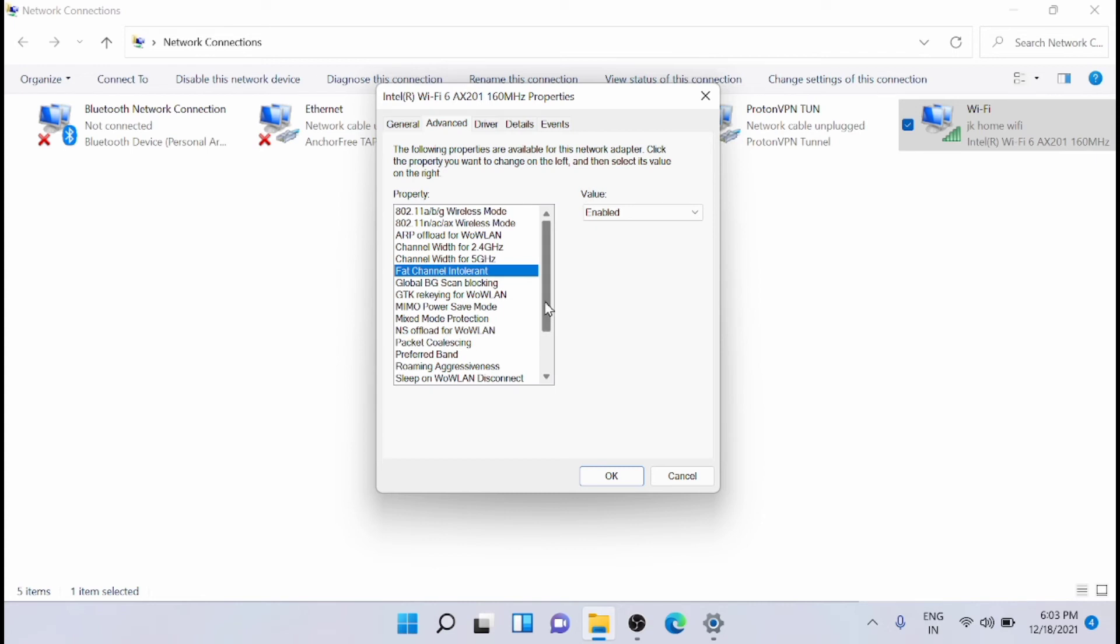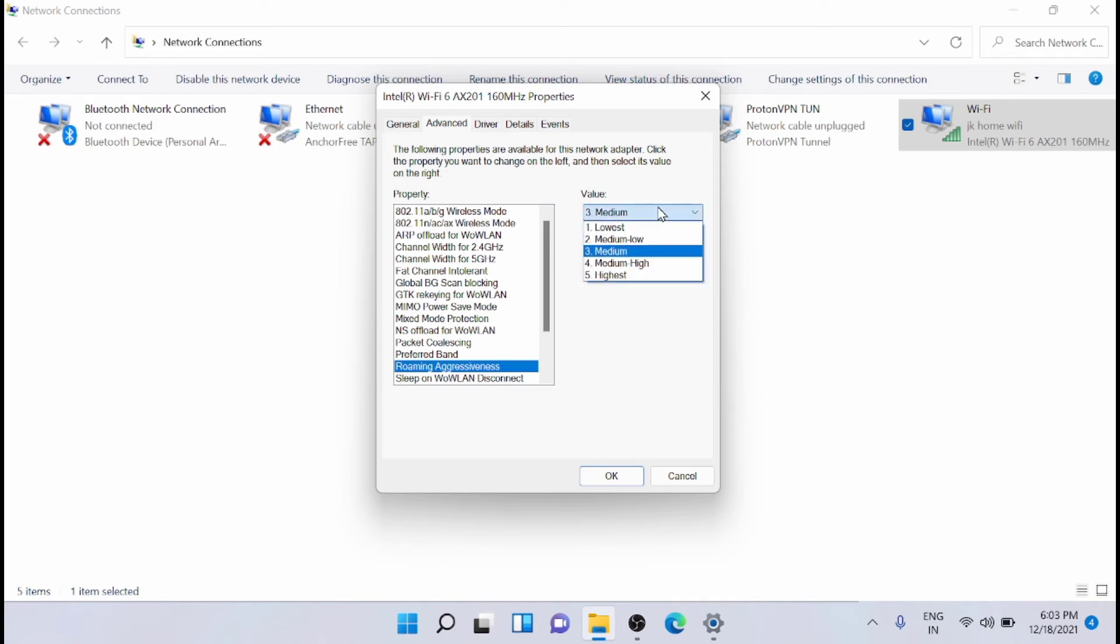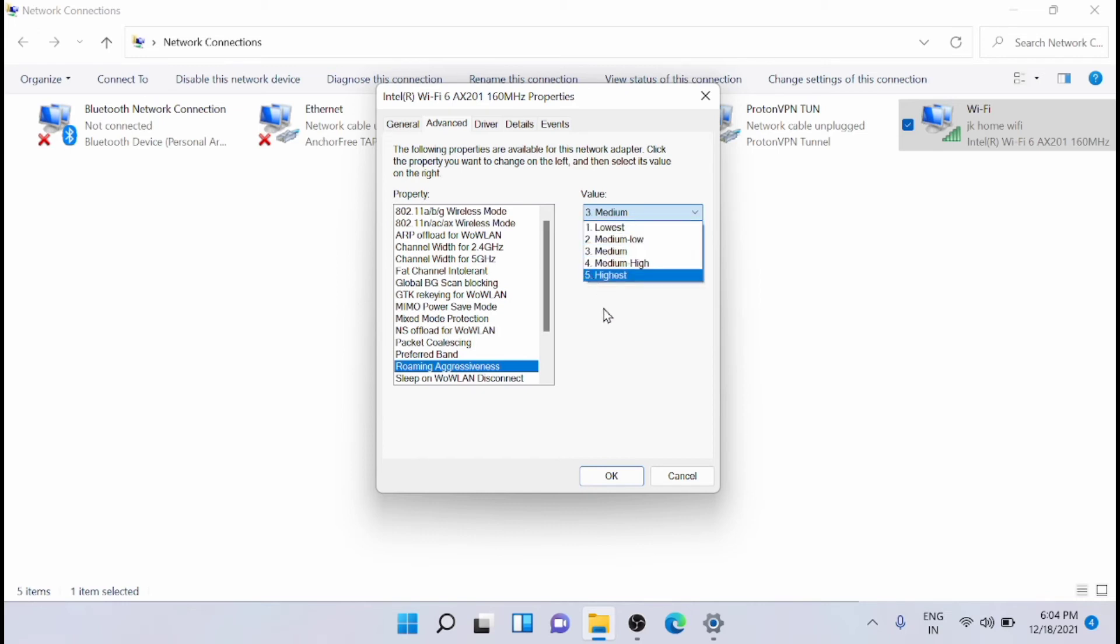Next, you have to go to roaming aggressiveness. You can see that the value set here is medium by default. There are various levels: 1, 2, 3, 4, and 5. The higher the value means your communication will be slow.